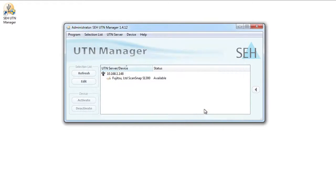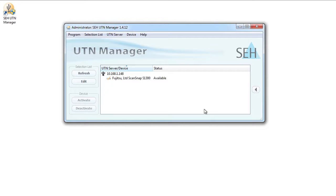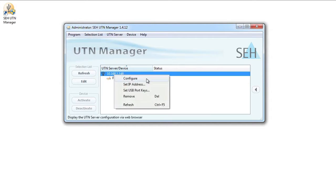MyUTN-130 is then added to my selection list. MyUTN-130 is now available in my selection list and we can already see its status as available. We can now assign an IP address to it by right-clicking on the IP address and then clicking on configure.